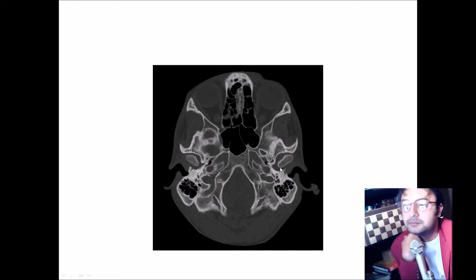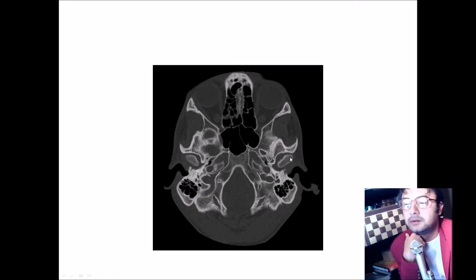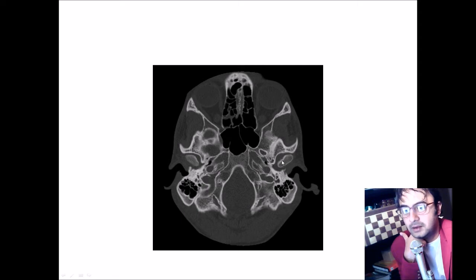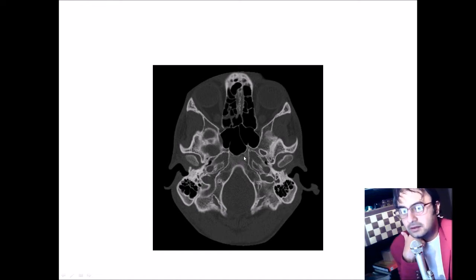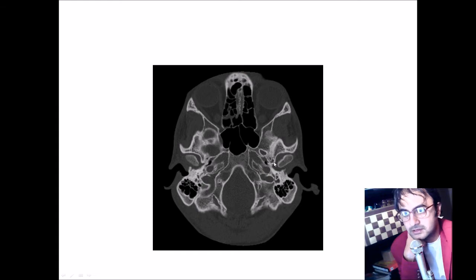This bony structure here is the condyle of the mandible, at the level of the glenoid fossa — these are the condyles bilaterally. This is the temporal bone, and this is the sphenozygomatic suture. The clivus is beautifully seen in this section, along with the bilateral mastoid air cells.